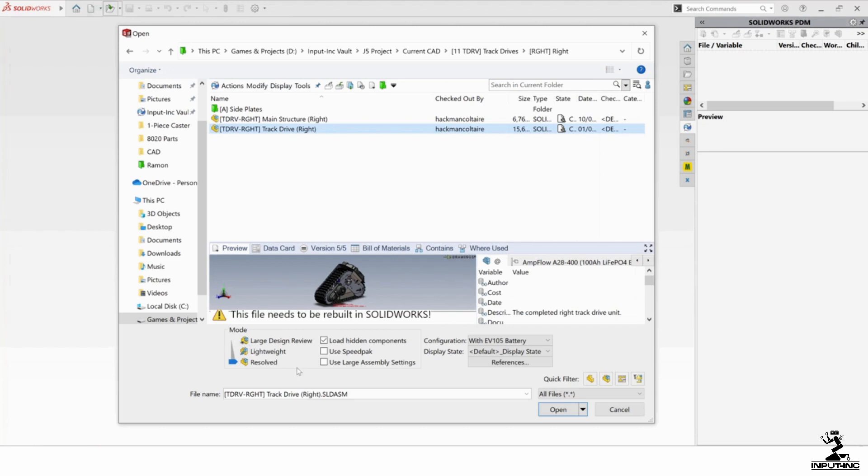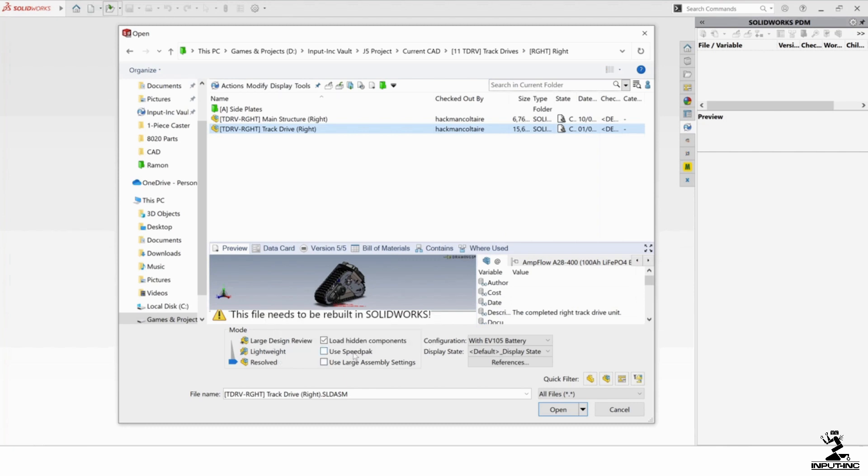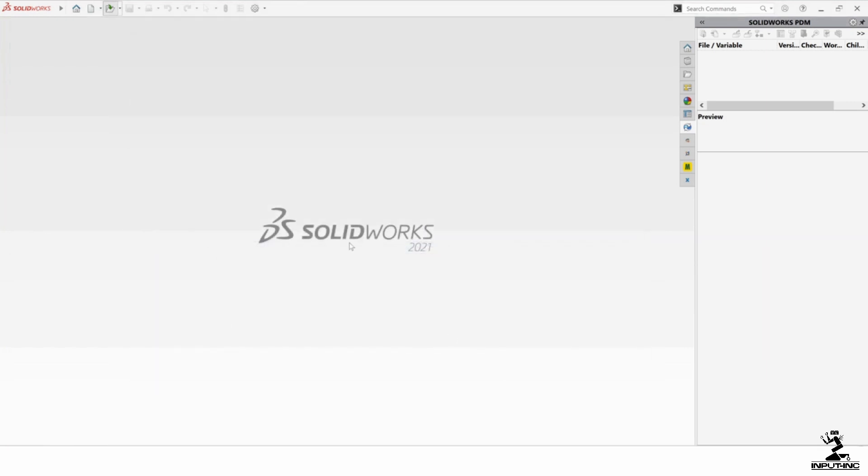I've got a pretty hefty machine here, so I'm going to say Resolved. And I'm not going to check use SpeedPack because this assembly itself doesn't have a SpeedPack, but it has other assemblies in it that are SpeedPacked. I want to show you the difference here. So, I'm going to go ahead and open that.